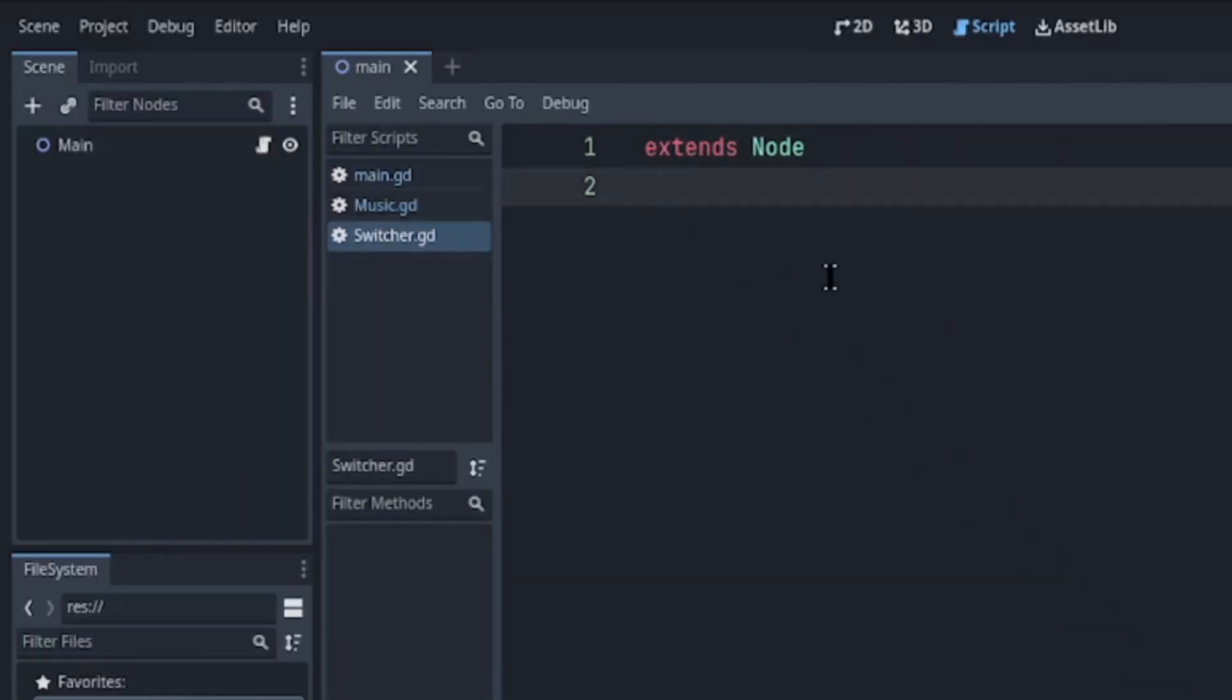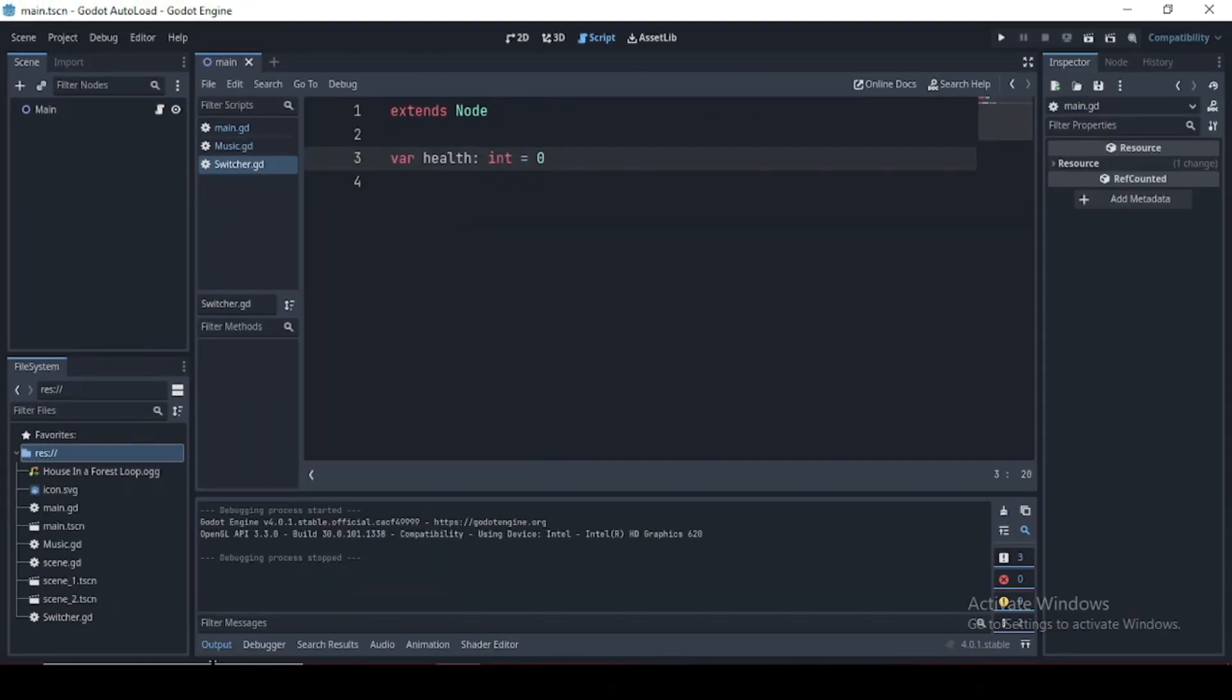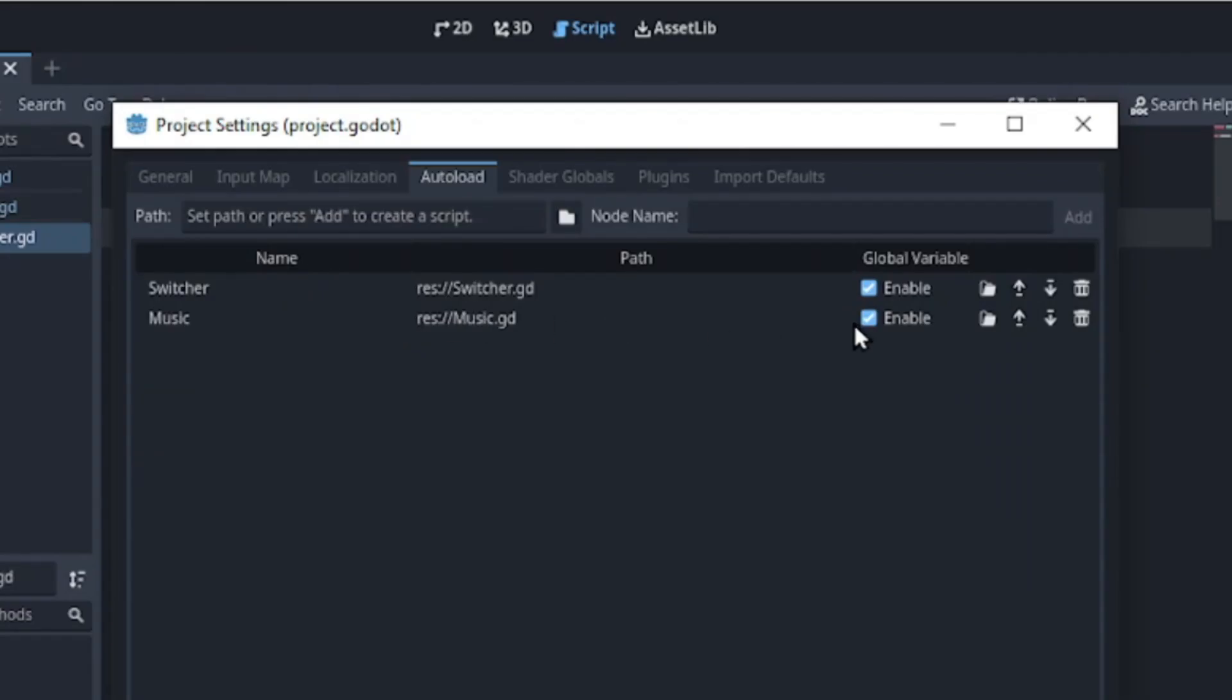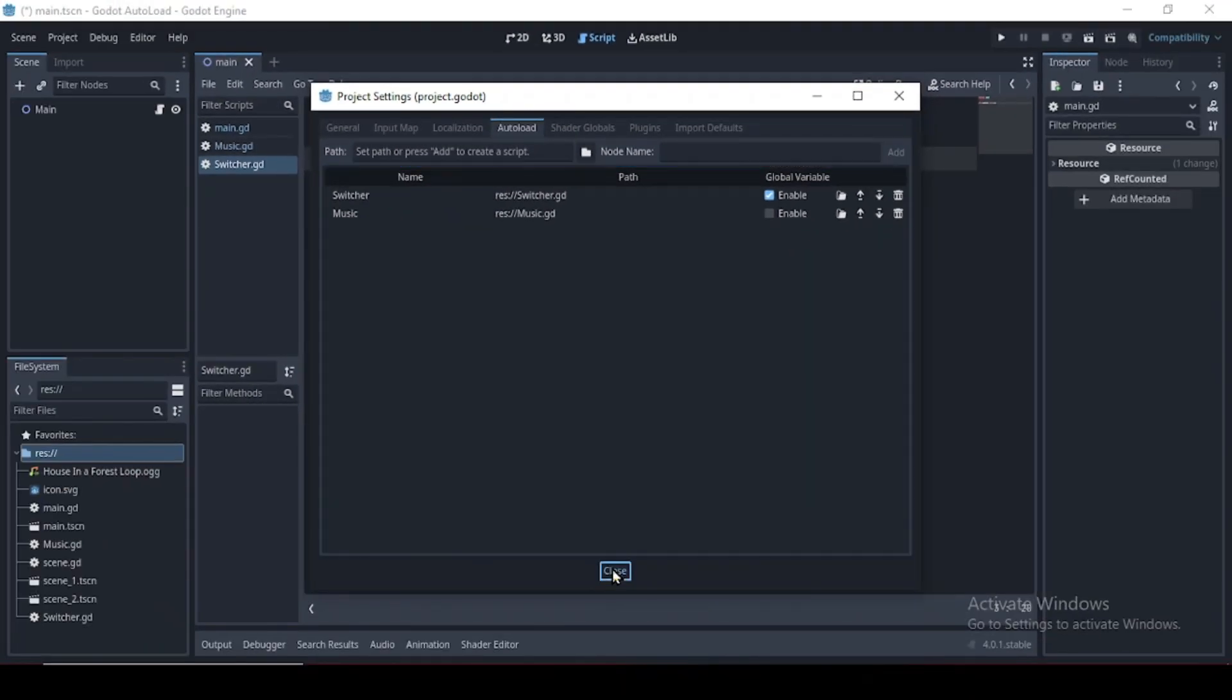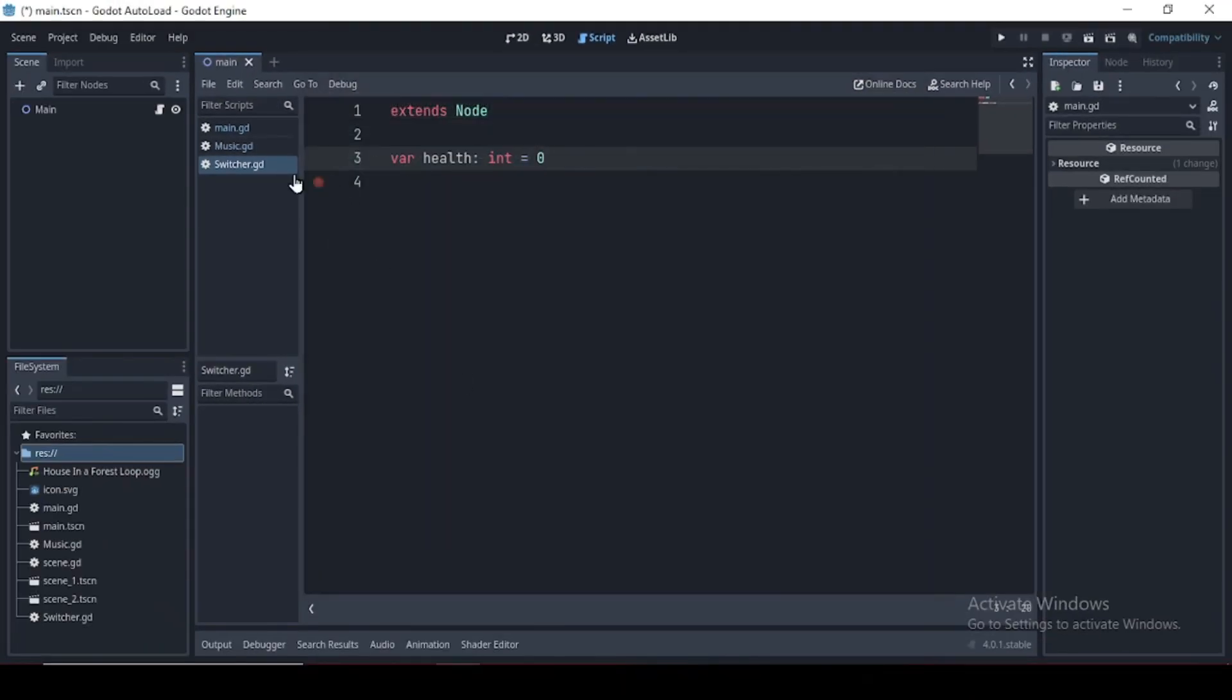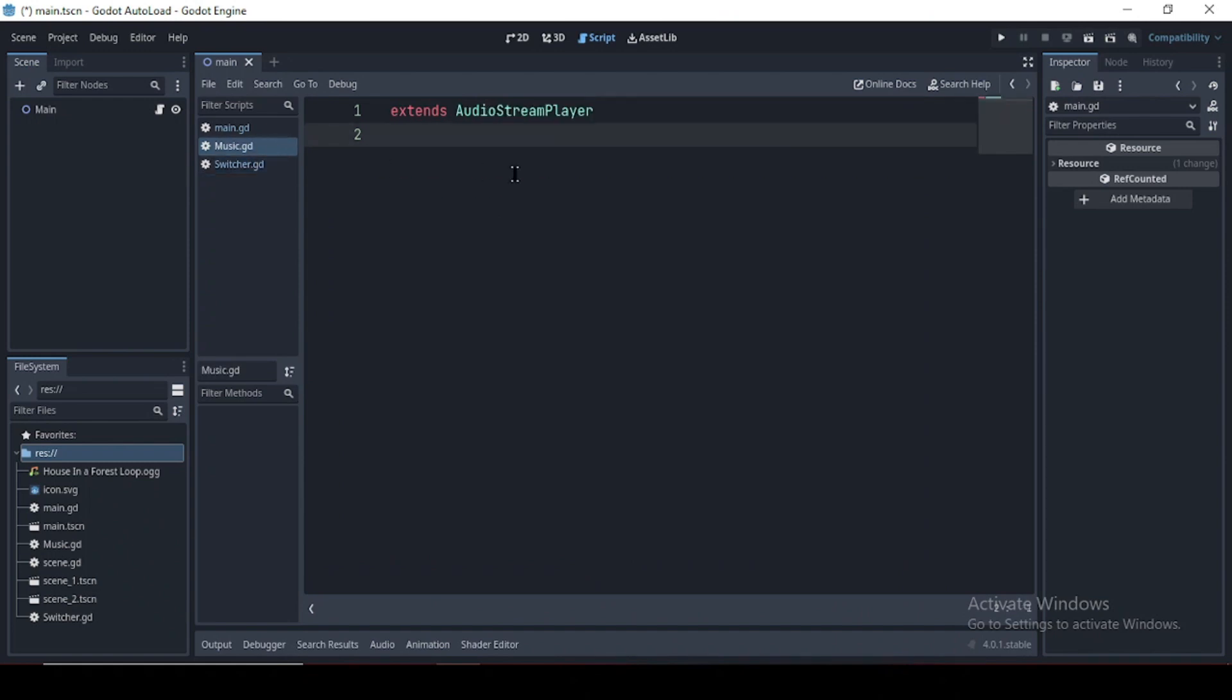In our switcher script, I'll declare a variable health and assign 0 as a value. And in the autoload of the project setting, I'm going to toggle off music enabled. There are two ways we can access an autoload but first let me copy the health variable and paste it in the music script.